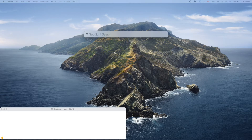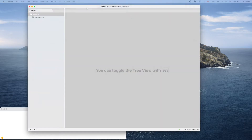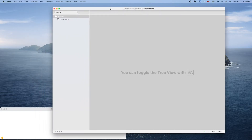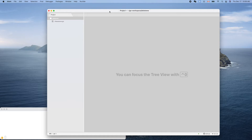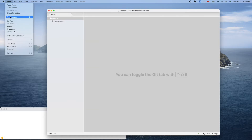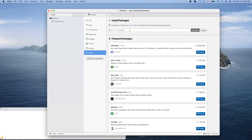Assuming you already have Atom downloaded, let's bring it up. So it's here. To install Go support, go to Atom, then Preferences, click Install, and search for 'go'.